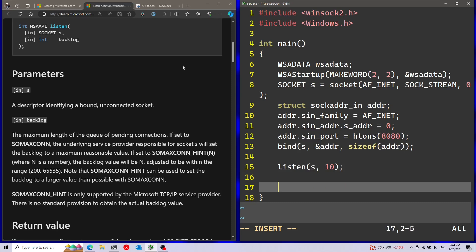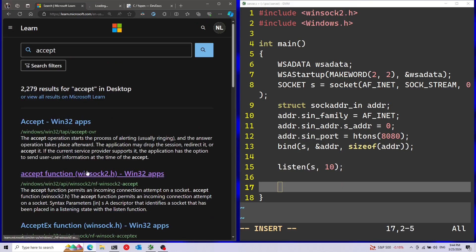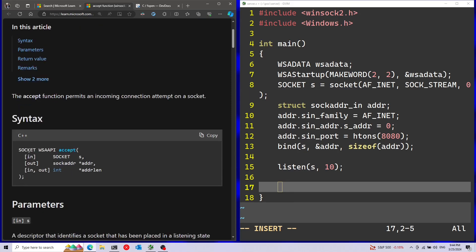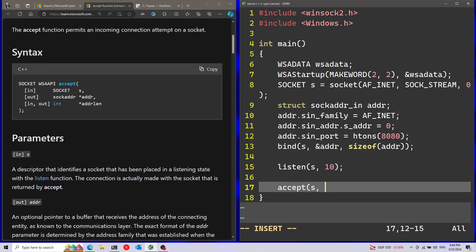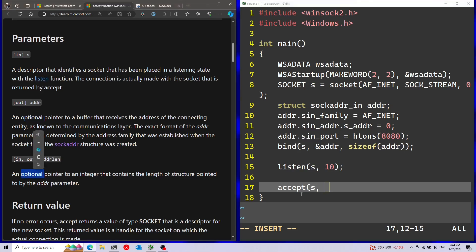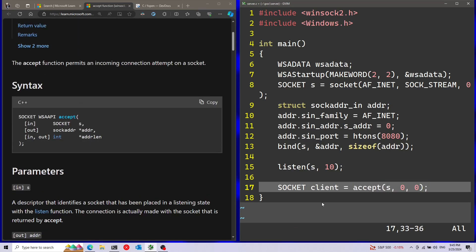Now I'm going to move on to the next function, which is going to be accept. This will actually accept the connection from the client. Notice that this function returns a socket - this is going to be the client socket. First parameter is going to be the socket of my server. Afterwards, we have two additional optional parameters: the address of the client that is connecting and the address length. I'm just going to ignore both - they're optional - so I'm going to pass 0 and 0. And I'm going to save the client socket that is connecting.